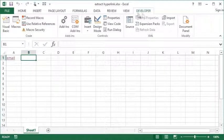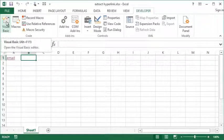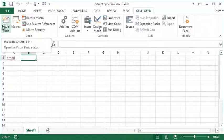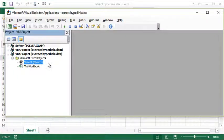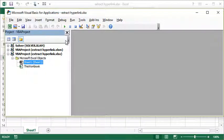So once you have the Developer tab activated, you're going to click the Visual Basic button—that's the first button on this ribbon. When you click that, it's going to pop up your Visual Basic for Applications editor.